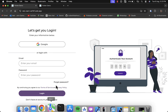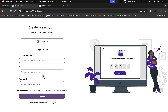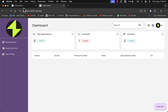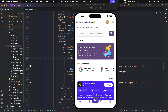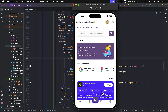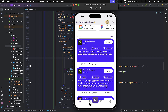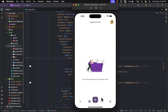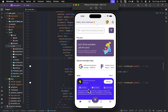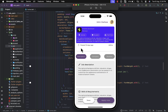This is the admin panel where companies can sign up and add jobs on the mobile app. We also have the notifications section, the applications tab, the bookmarks tab, and the settings tab.